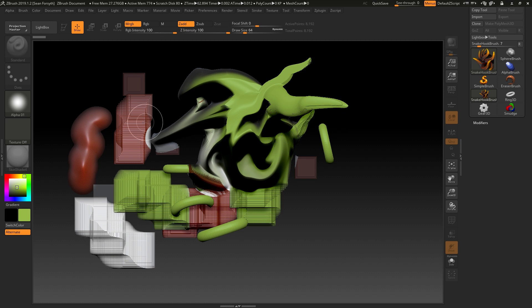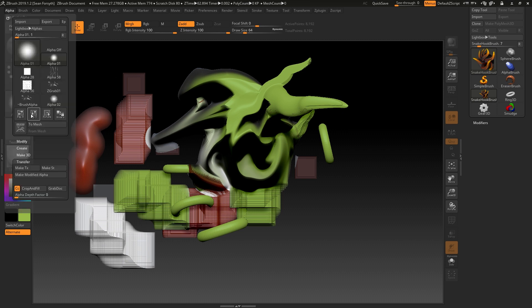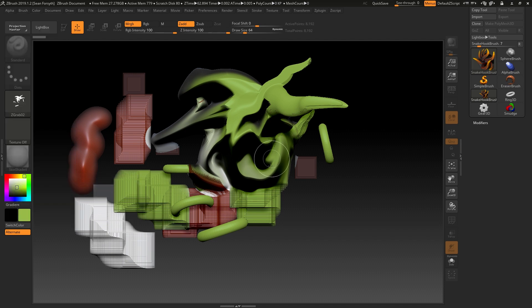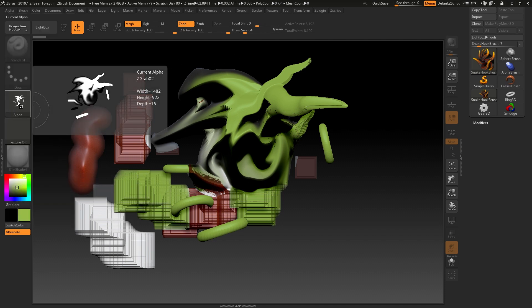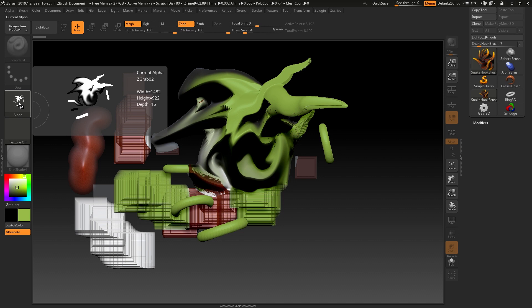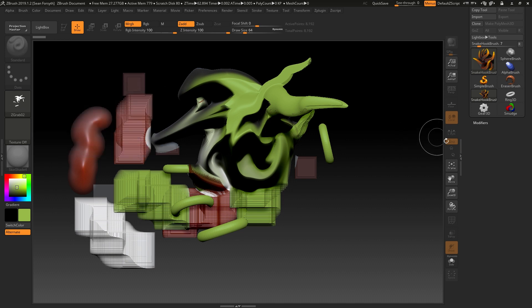To try and demonstrate just how much depth we get from this, if I go to the alpha menu and choose Grab Dock, it will take a snapshot of the document. And you can see here that this alpha has this kind of depth information built into it.